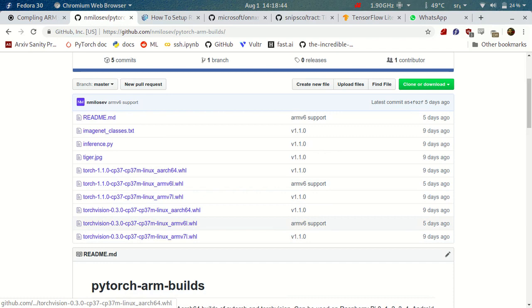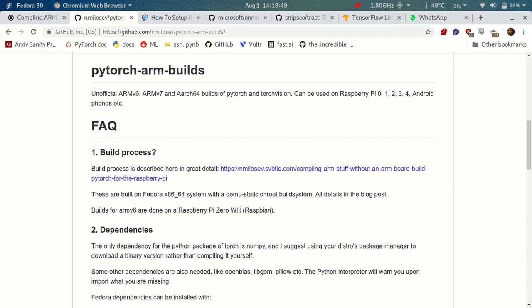We also have the same packages, but for TorchVision here. Again, if you want to build your PyTorch from source, you can find the process described on my blog post, which is also linked here.